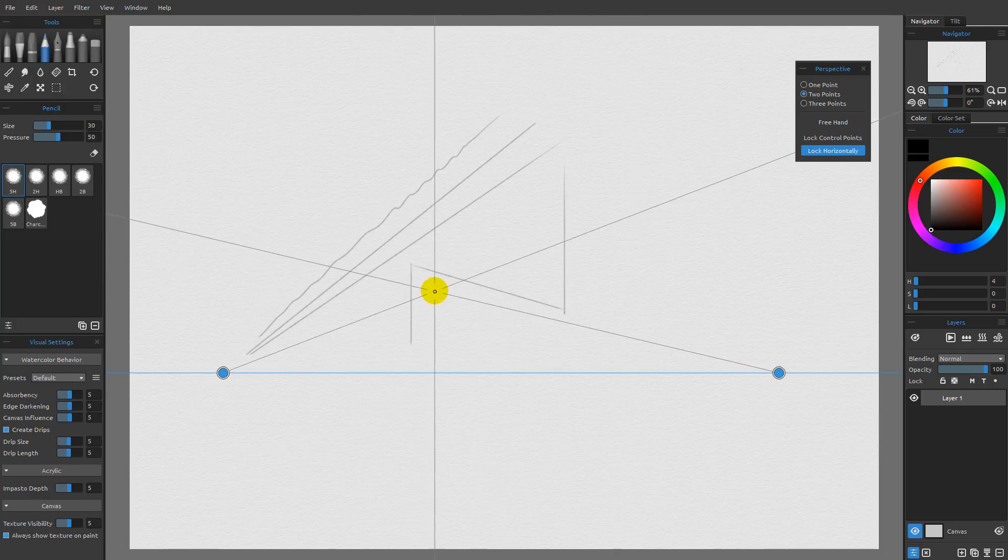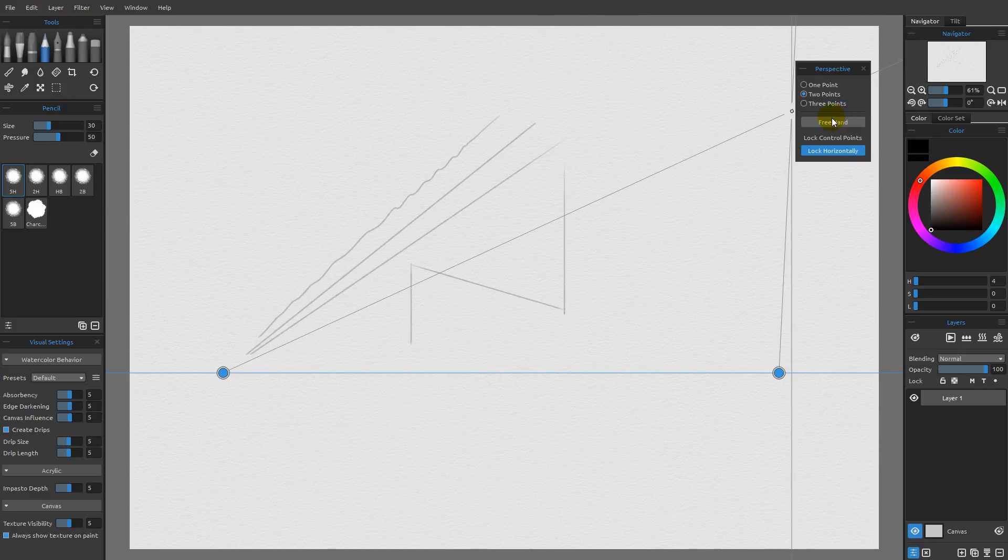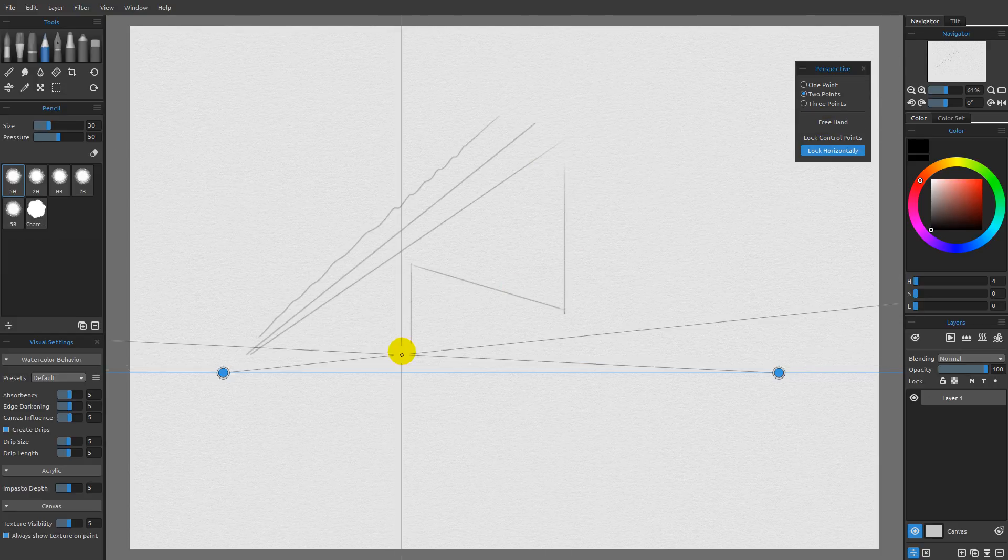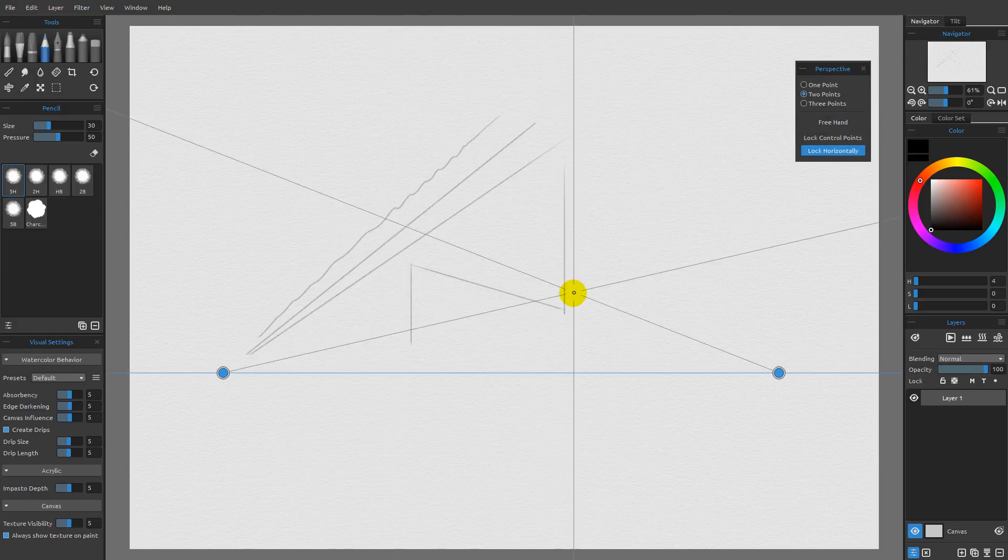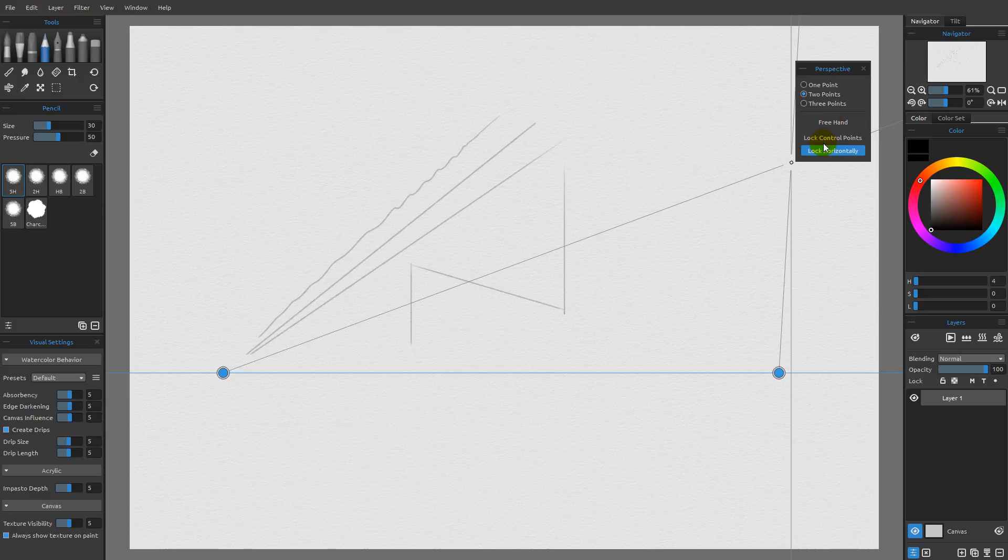And then once you're done with that, you can throw up a new layer, turn the freehand on and then use whatever tool you want to draw your final lines with the nice hand variation that the freehand gives you.